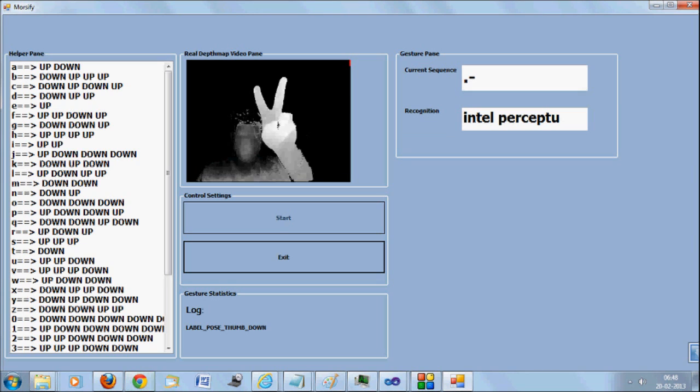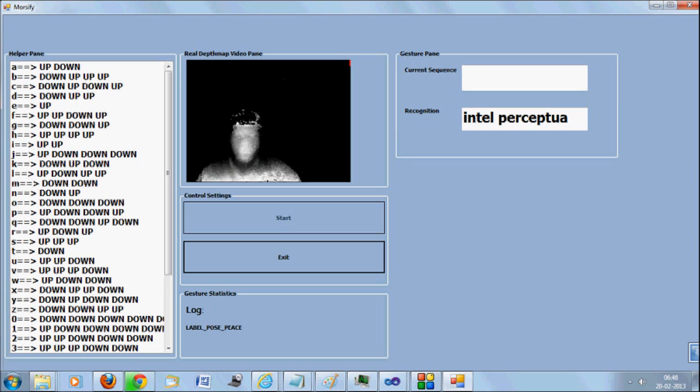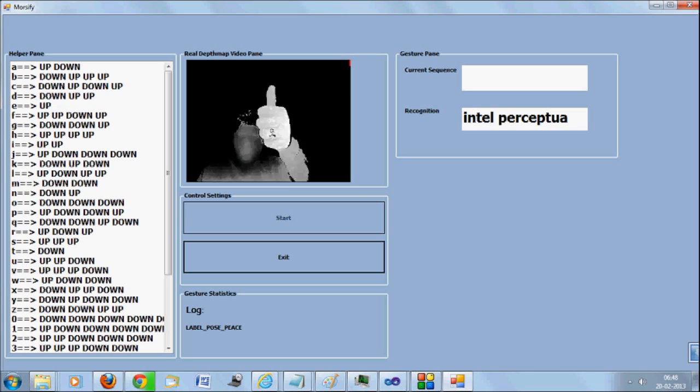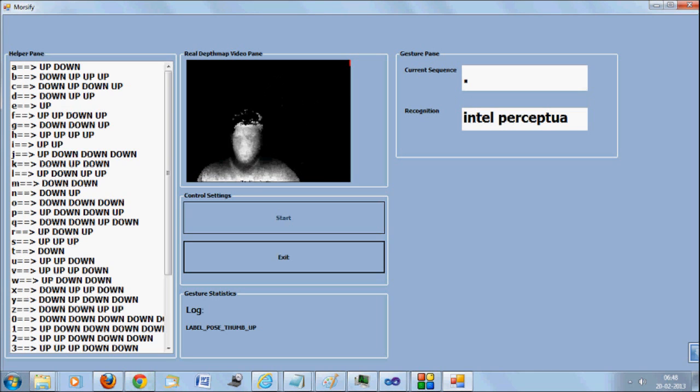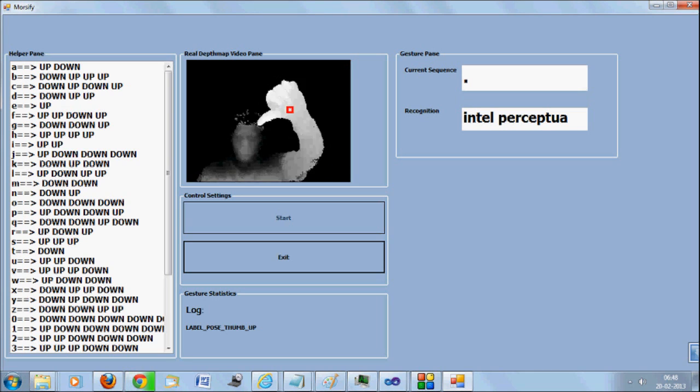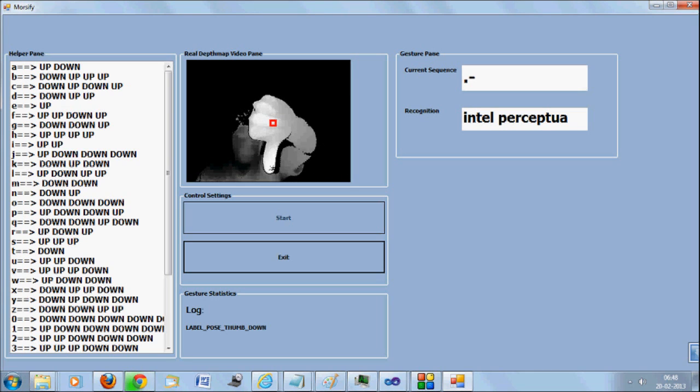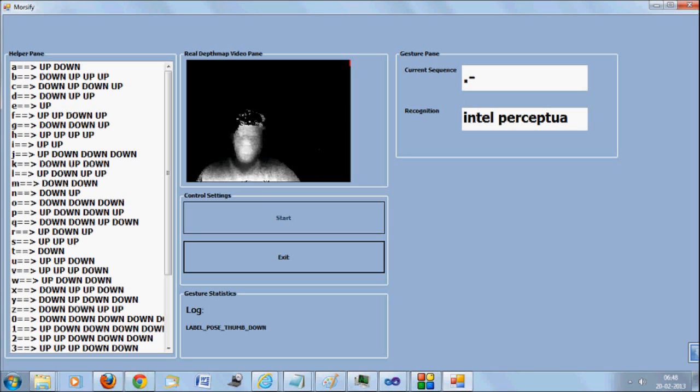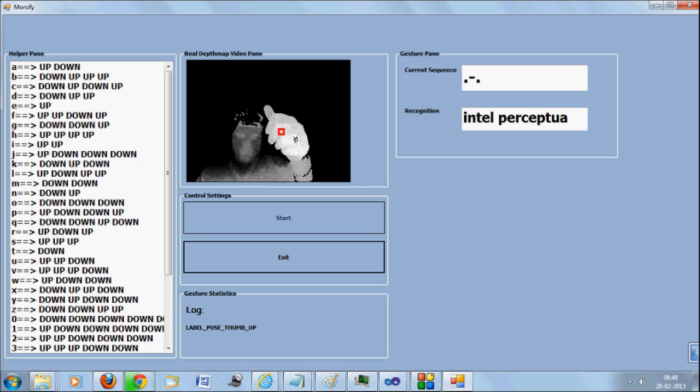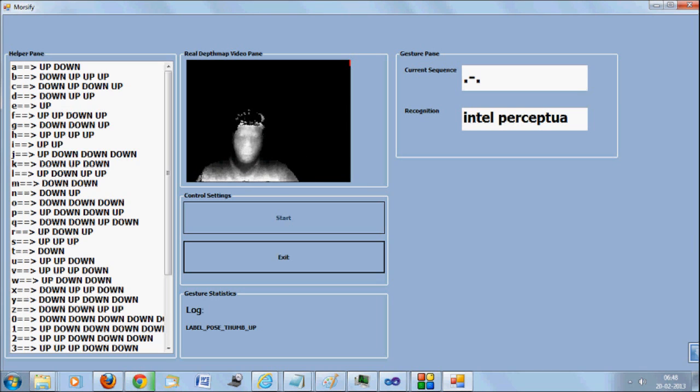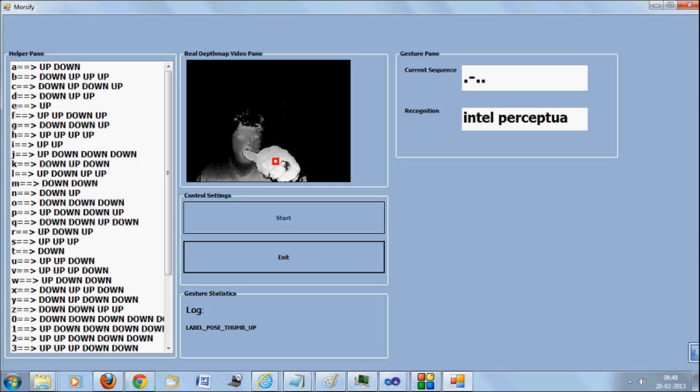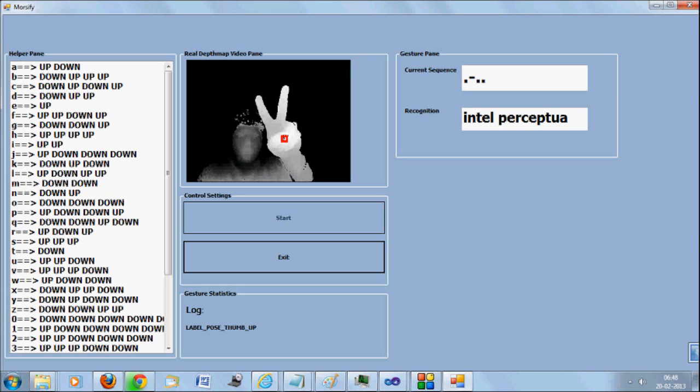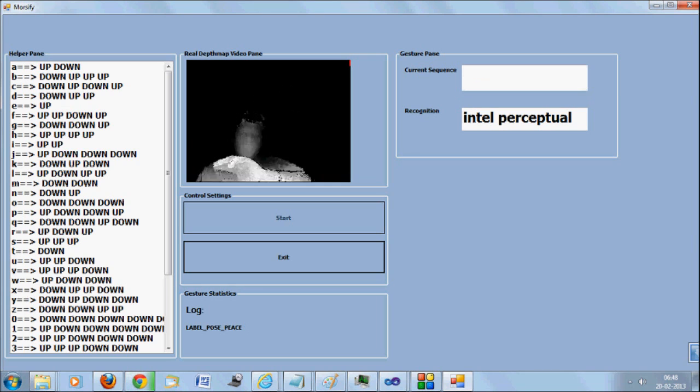And yeah, so it is done. I'll now try to speak this up. Intel Perceptual. Great. It speaks it. Intel Perceptual.